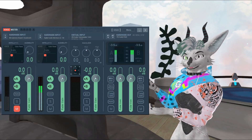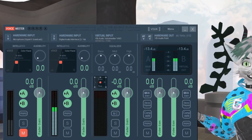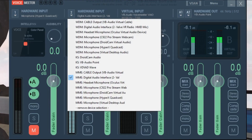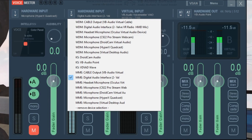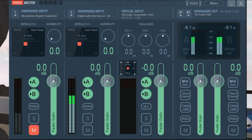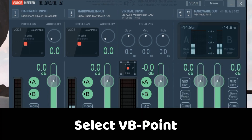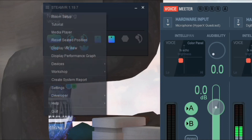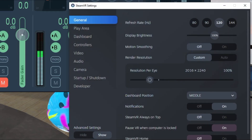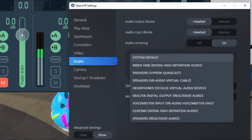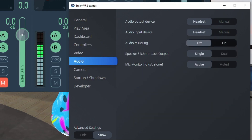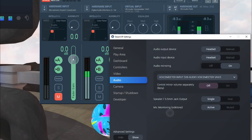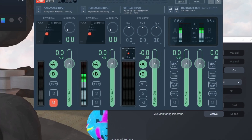In Voicemeeter, there's an option for your microphone — select your microphone there. I'm using the Valve Index; if you're using an Oculus, select your Oculus microphone or whatever your headset microphone is. Then go over to Hardware Out and select VB Audio Points as your audio output. After that, open the Steam VR menu, go to Settings, click Audio, and find the Audio Mirroring option — it's off by default. Turn that on and change the system default to Voicemeeter Inputs.